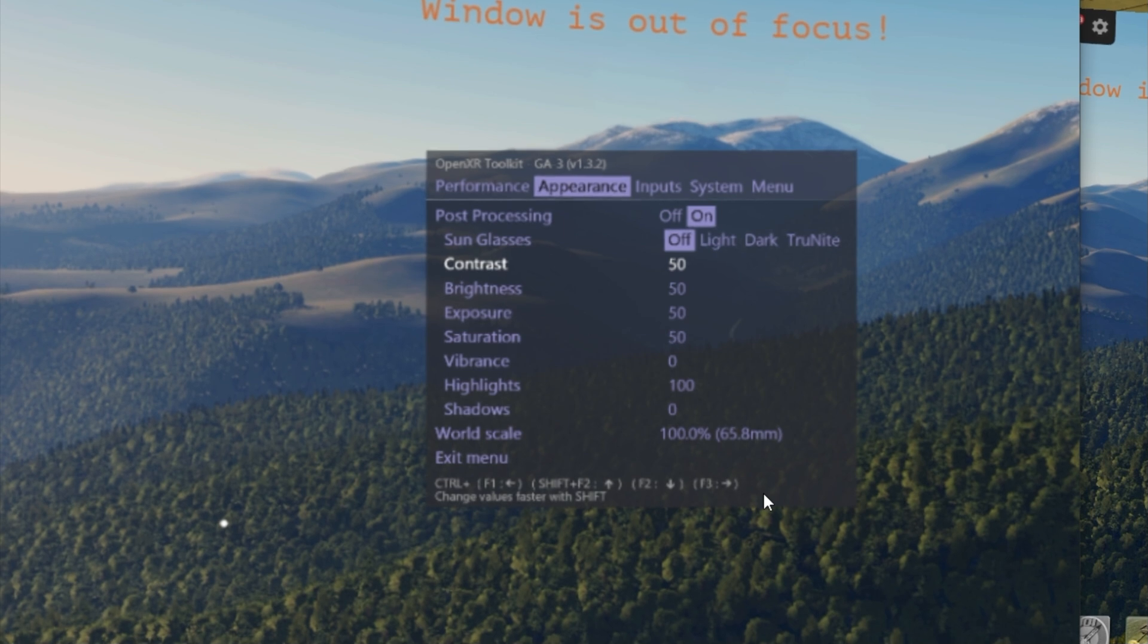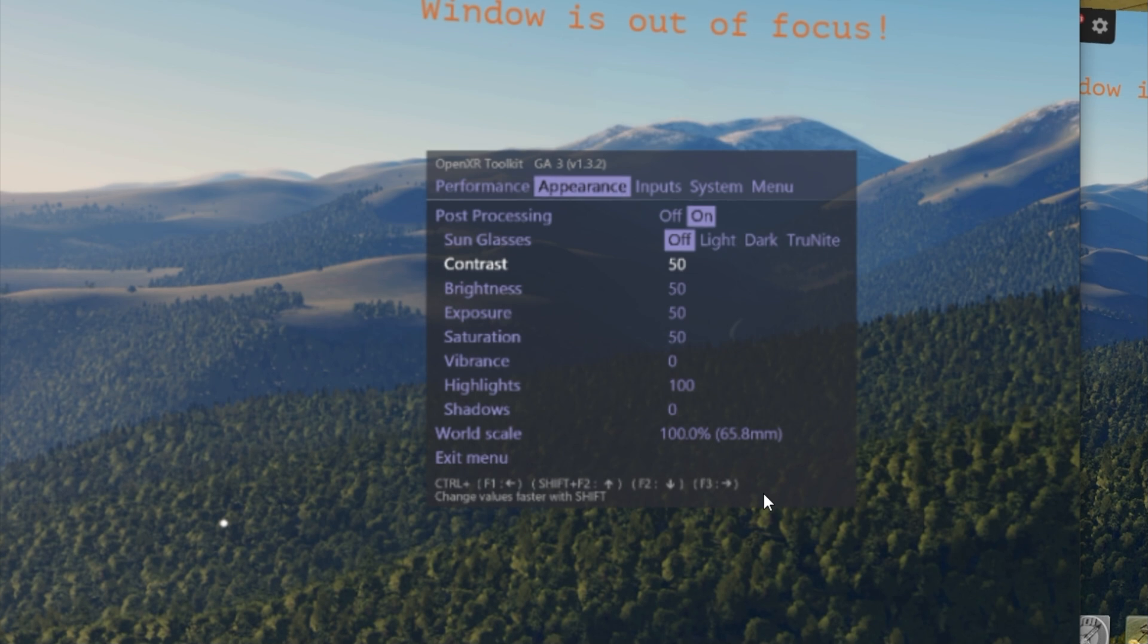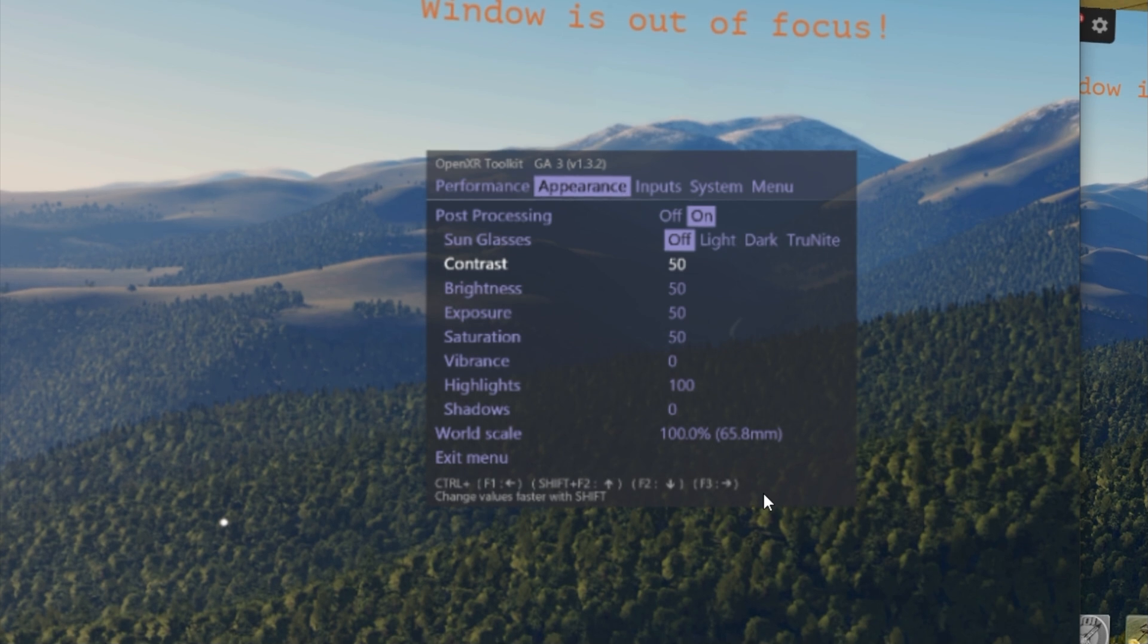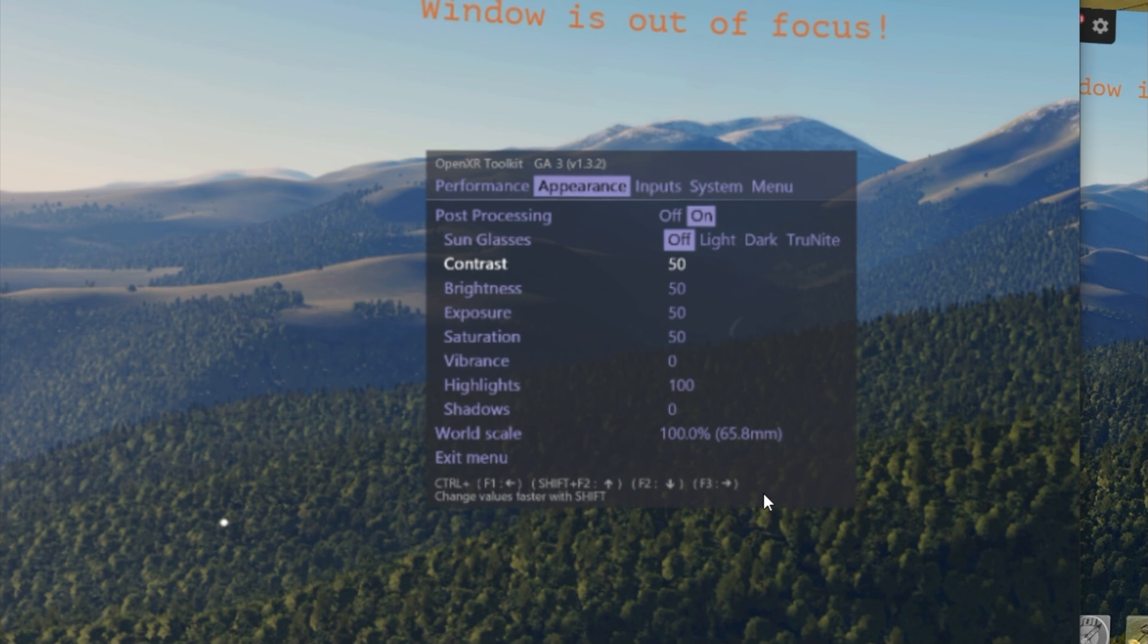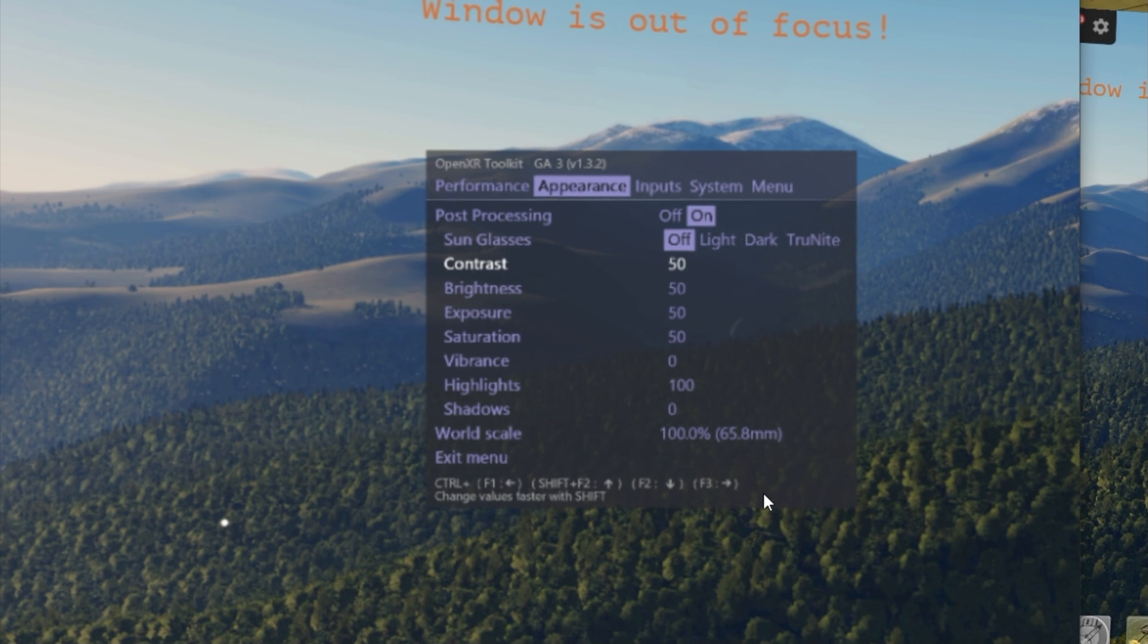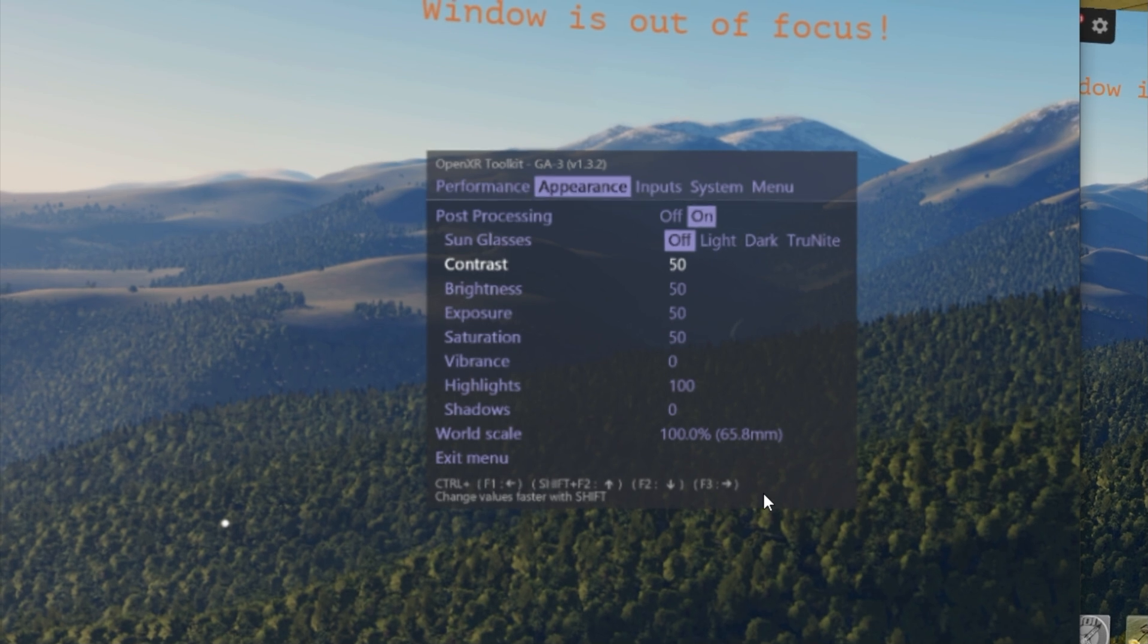I remapped it to WASD just because it's a little bit more natural, especially when you're wearing a VR helmet trying to find on the keyboard the Ctrl key and then F1, F2, F3, F4 is a bit of a pain in the you know what.